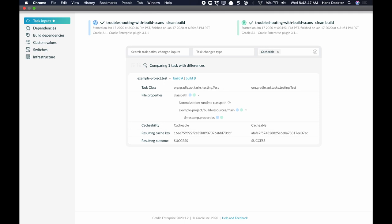Aha, this is an auto-generated file that changes with every build execution and, as a result, always changes the input of the test task, which causes a different cache key to be calculated and we never get a cache hit for this task.